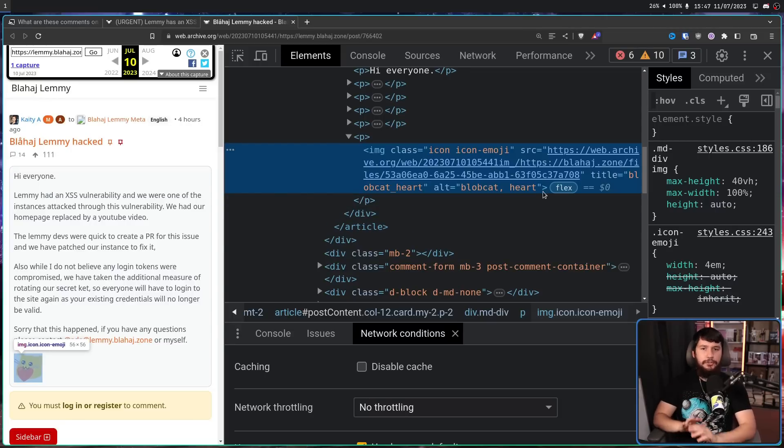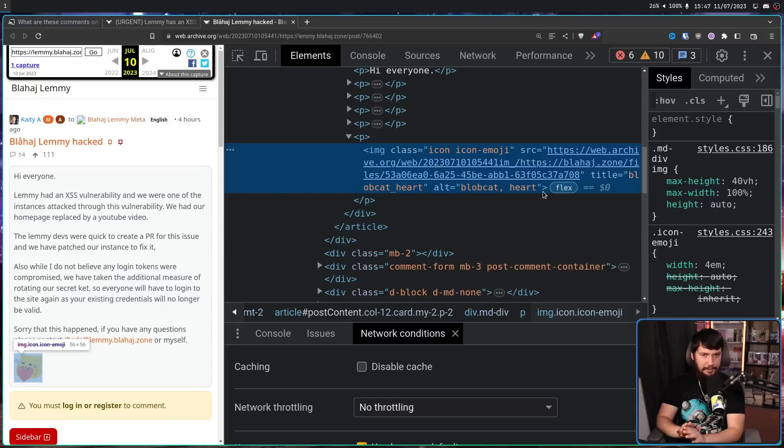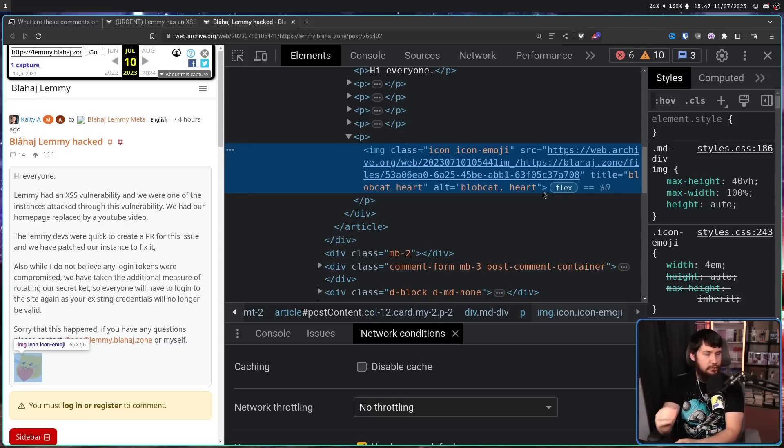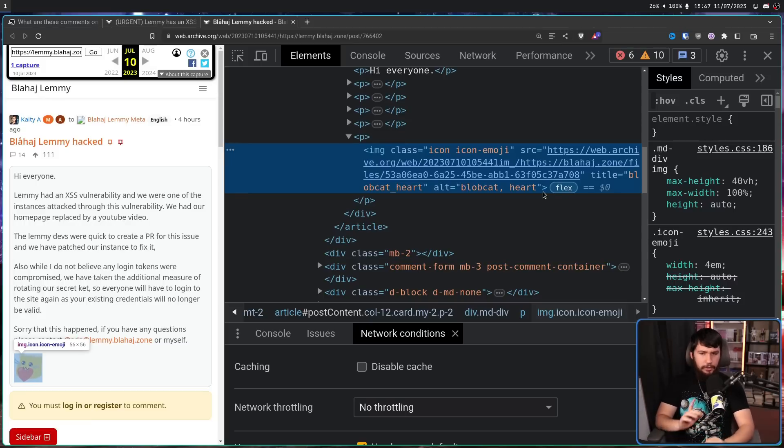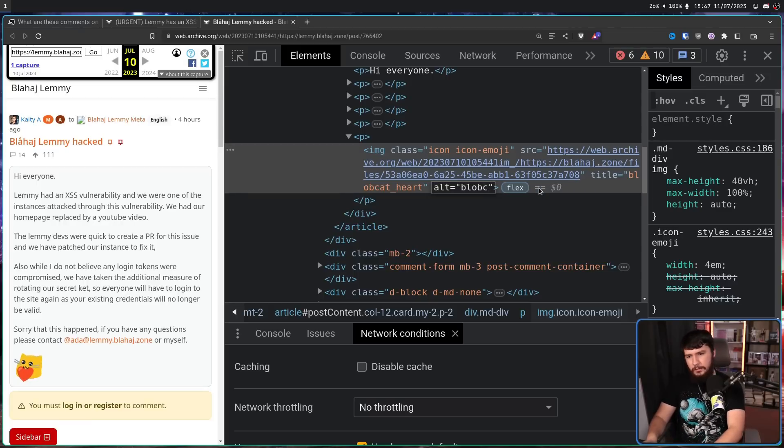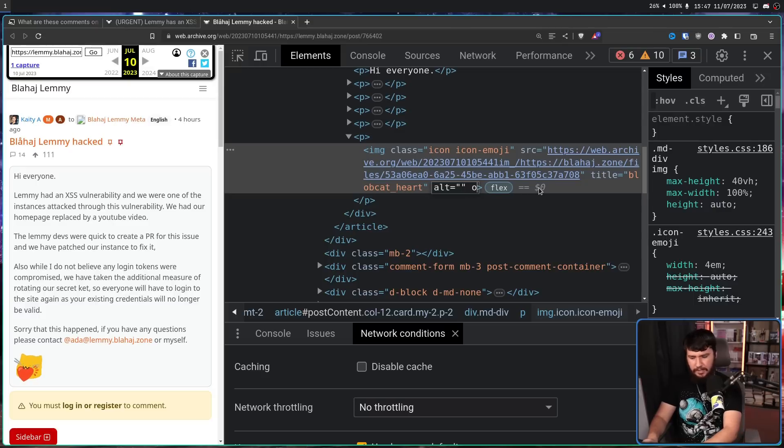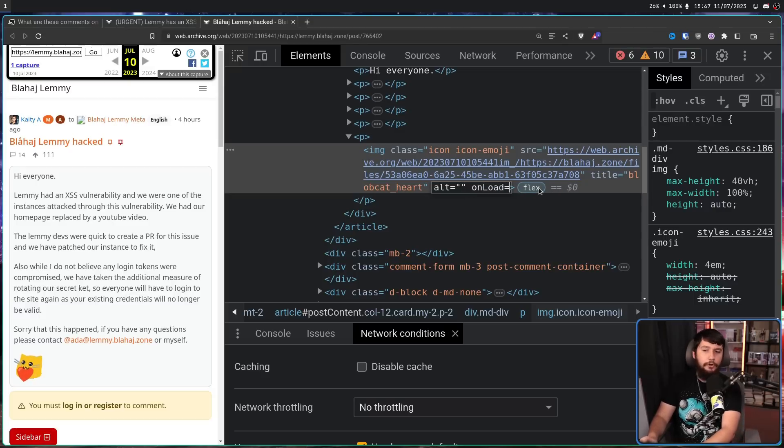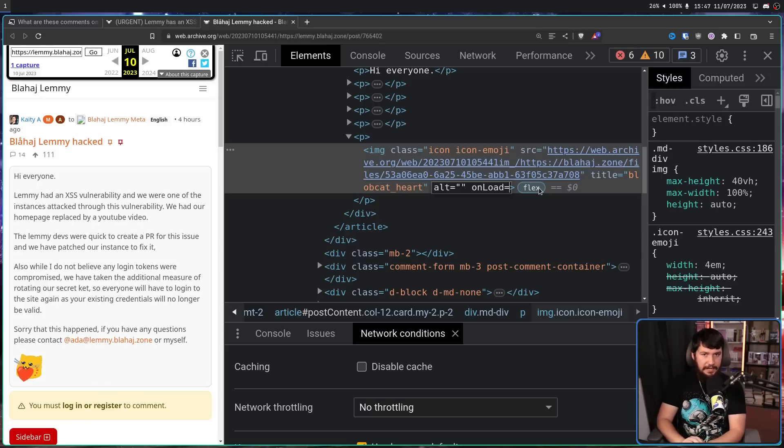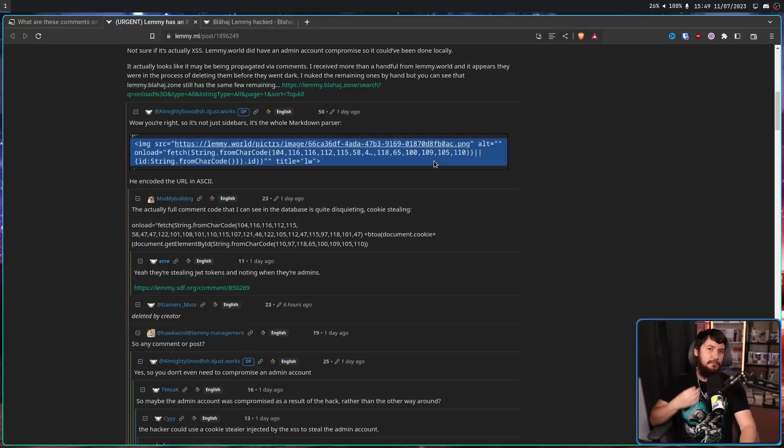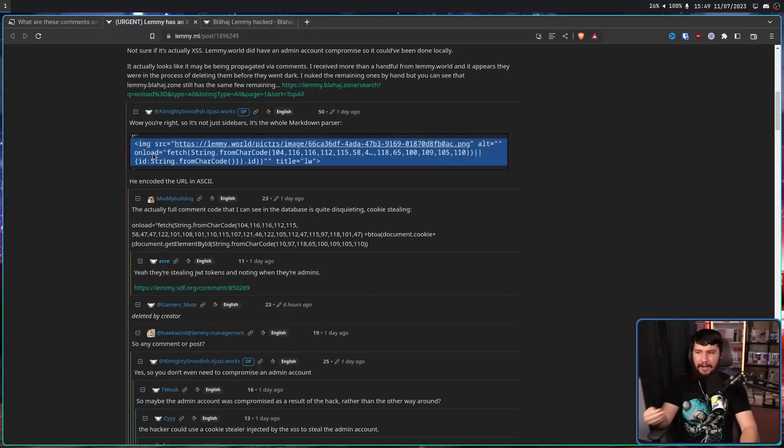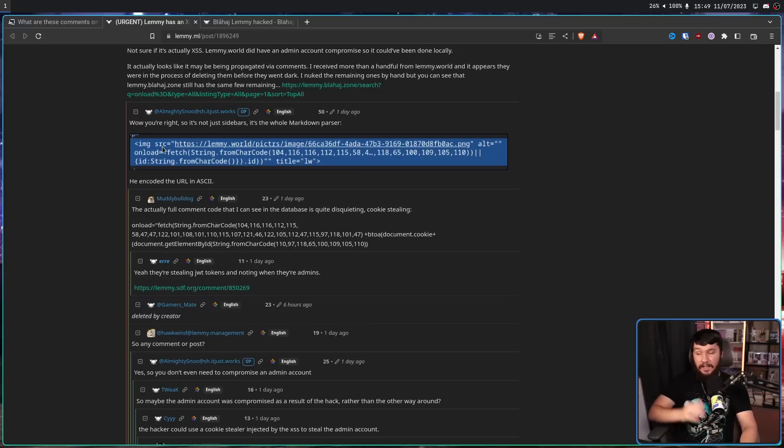When you upload an emote, you don't modify the CSS directly. Instead, you are given input fields to set the title, the source, and the alt text. But what if there was a way to take the alt text field, and then maybe get out of this quotation block and start writing additional things like maybe onload and then some JavaScript? Well, that is exactly what has been done. Someone forgot to escape certain characters, and you can just break out of the alt text field and continue writing additional HTML properties. One of them being onload.